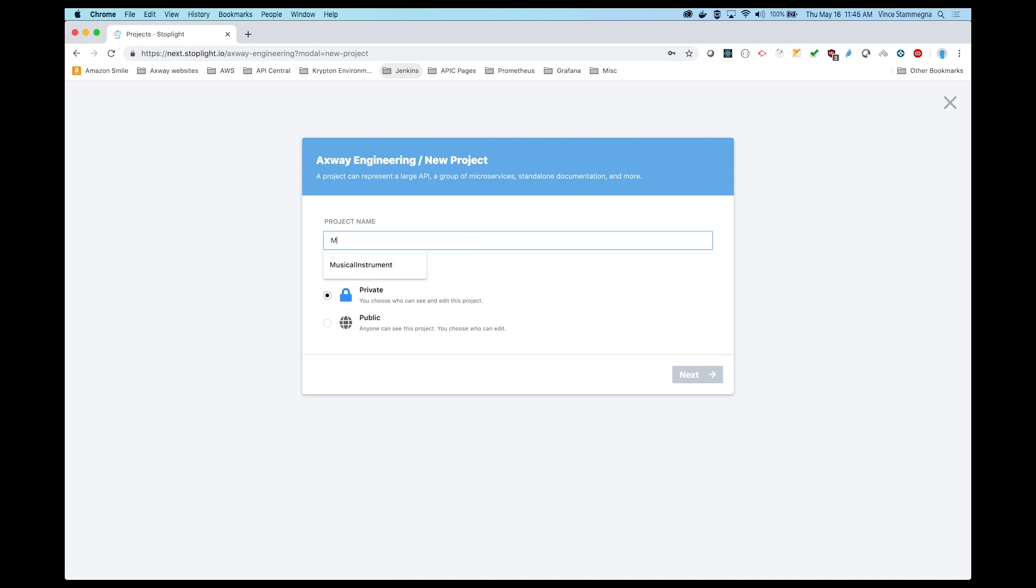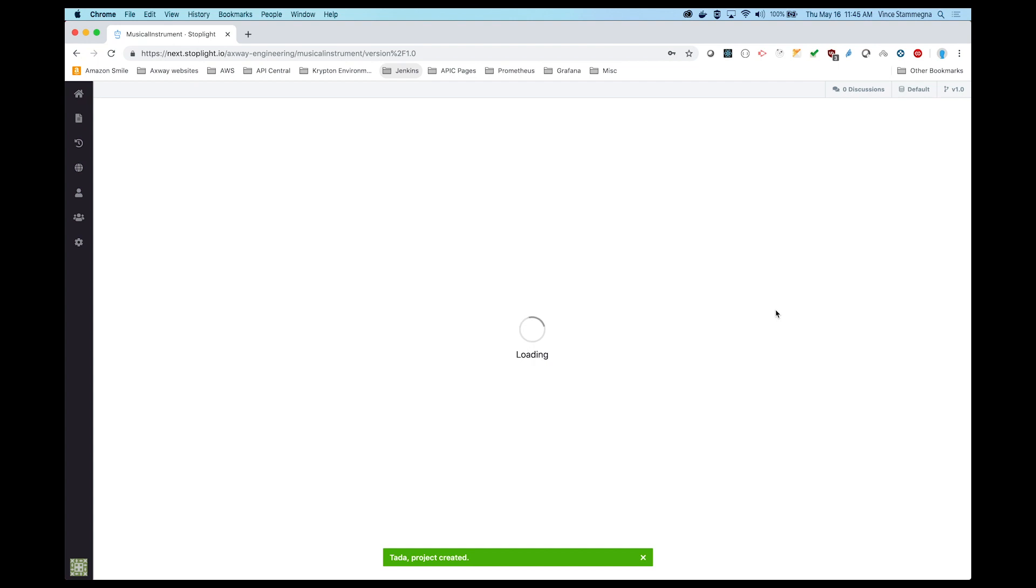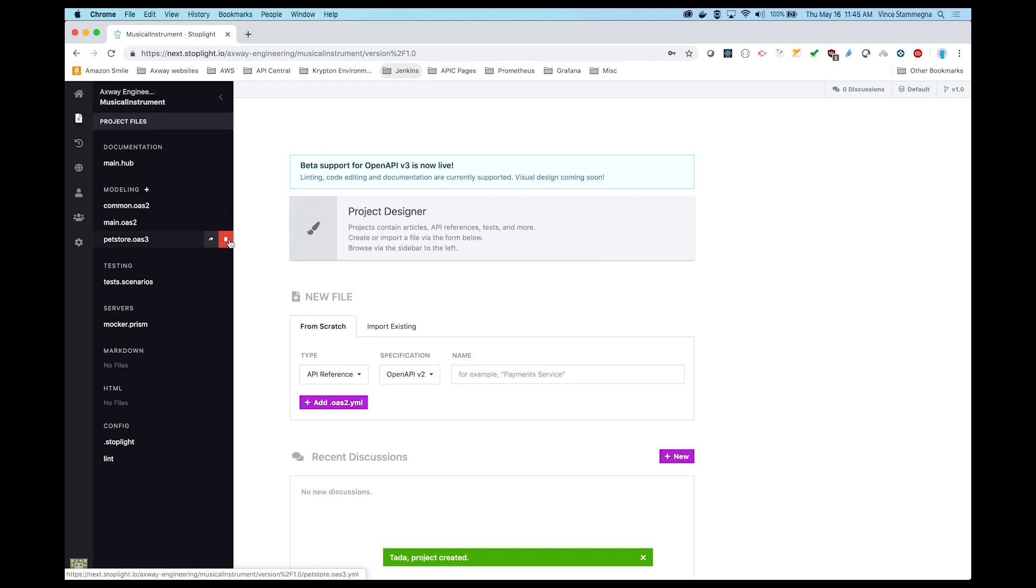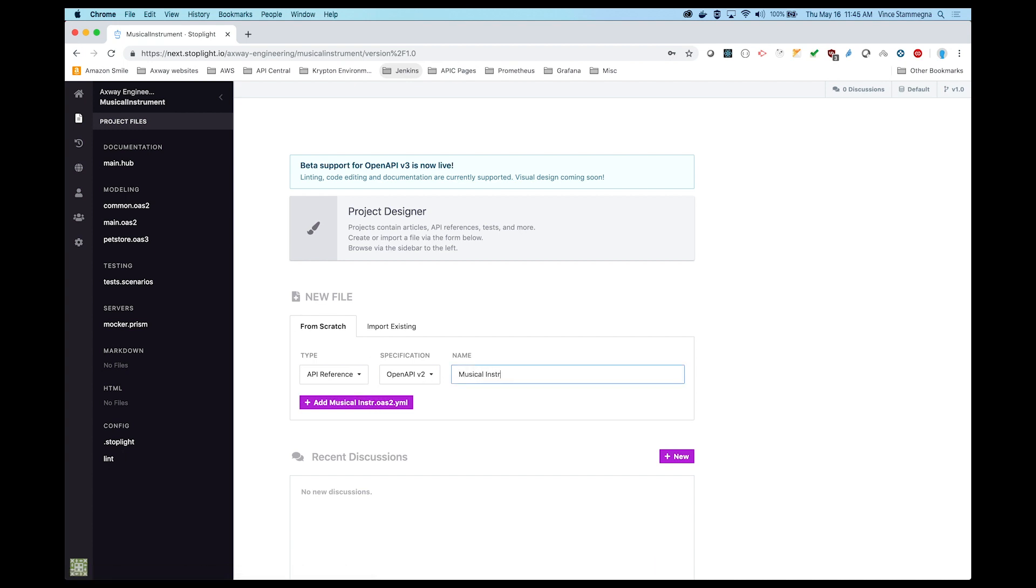After logging into our Stoplight account, let's create a new project and name it Musical Instruments. Now we'll create a new file called Musical Instrument. This file will contain the models needed to build our new endpoint.